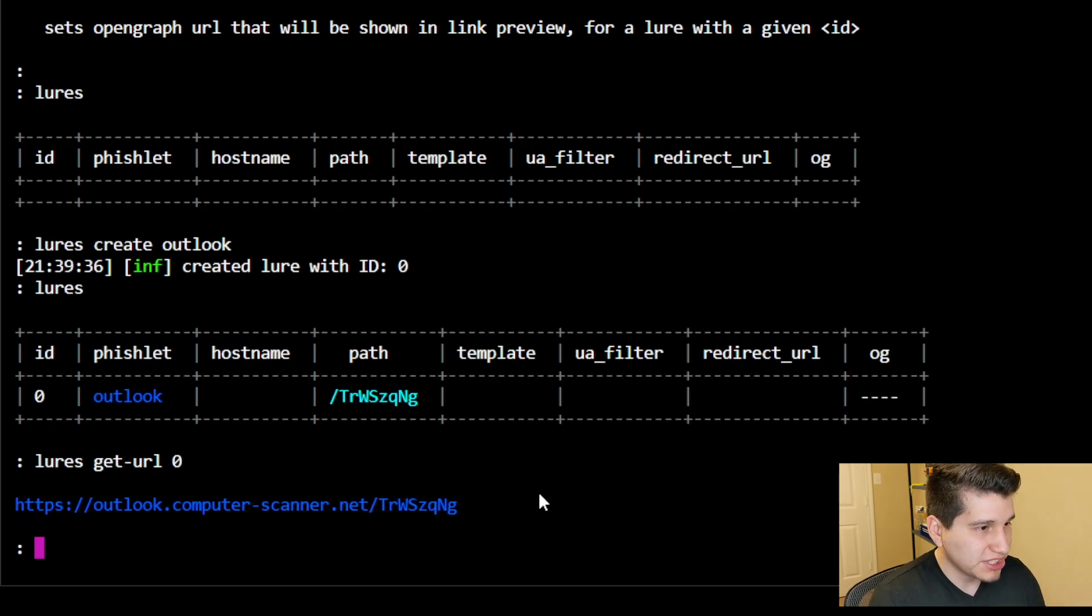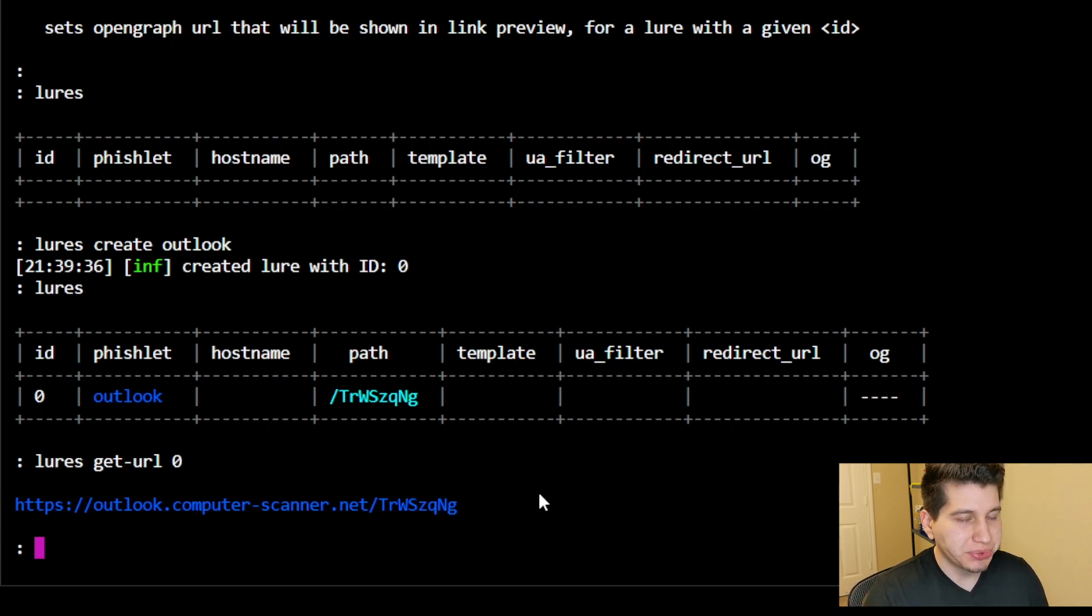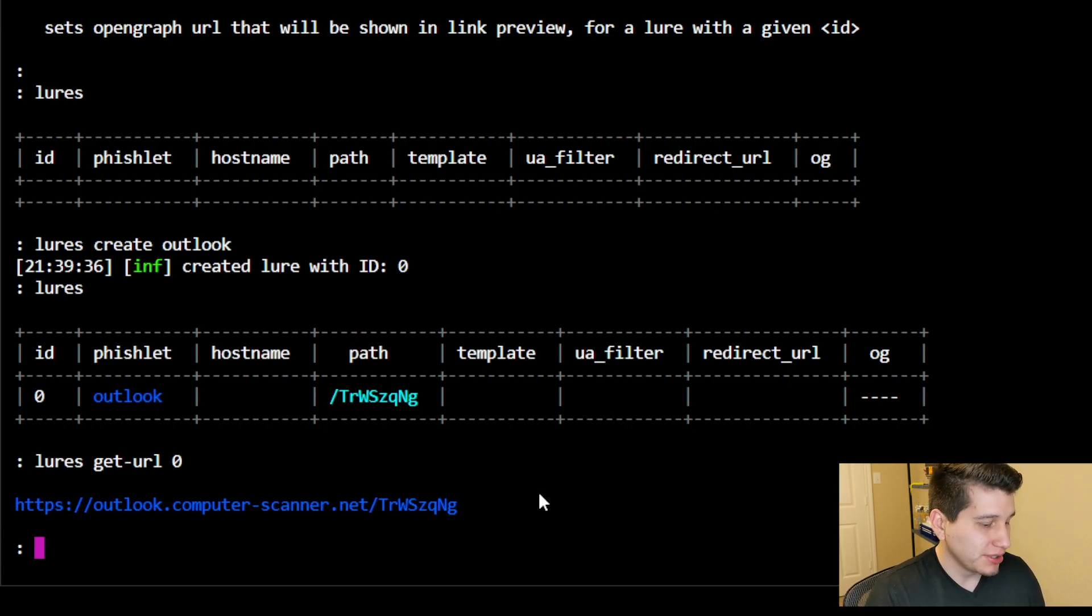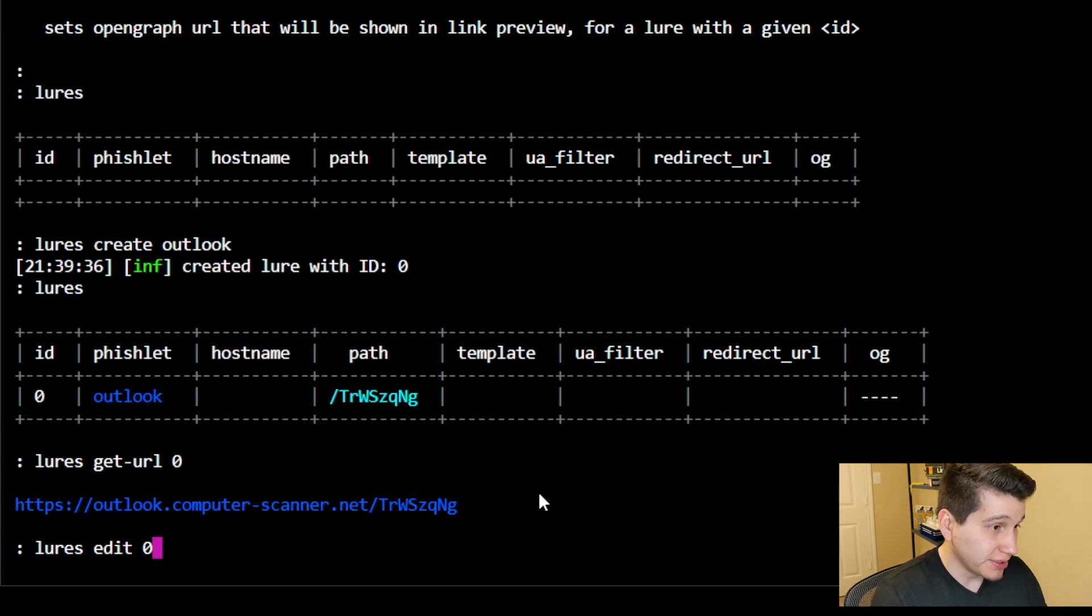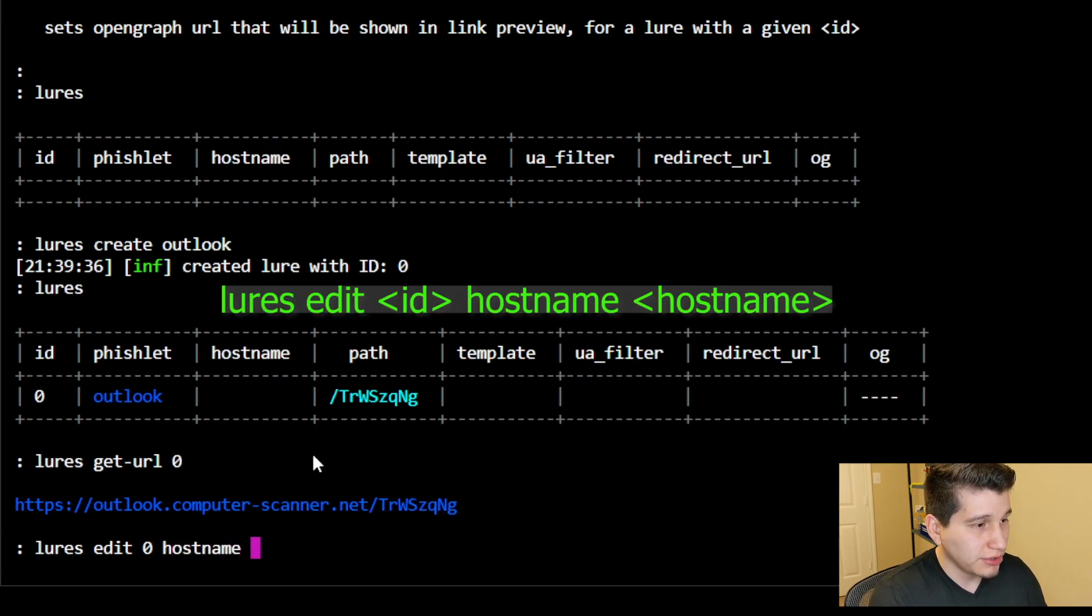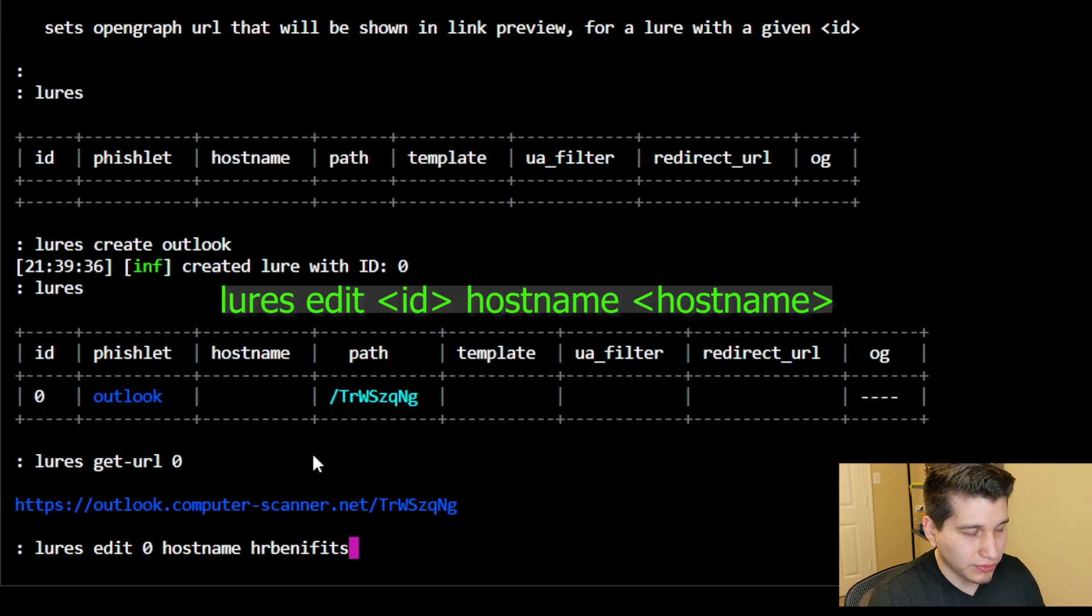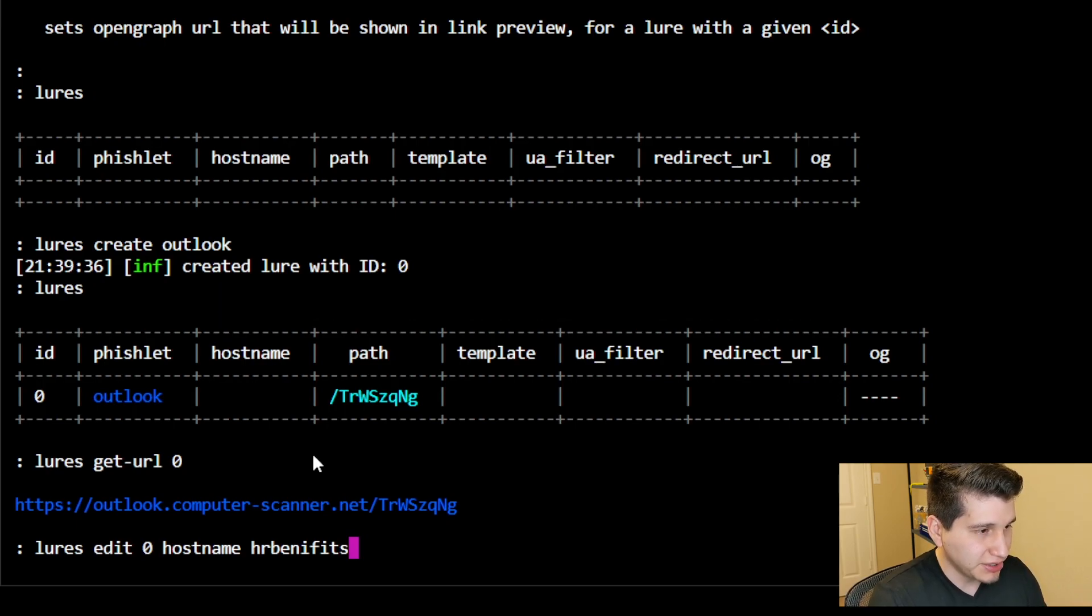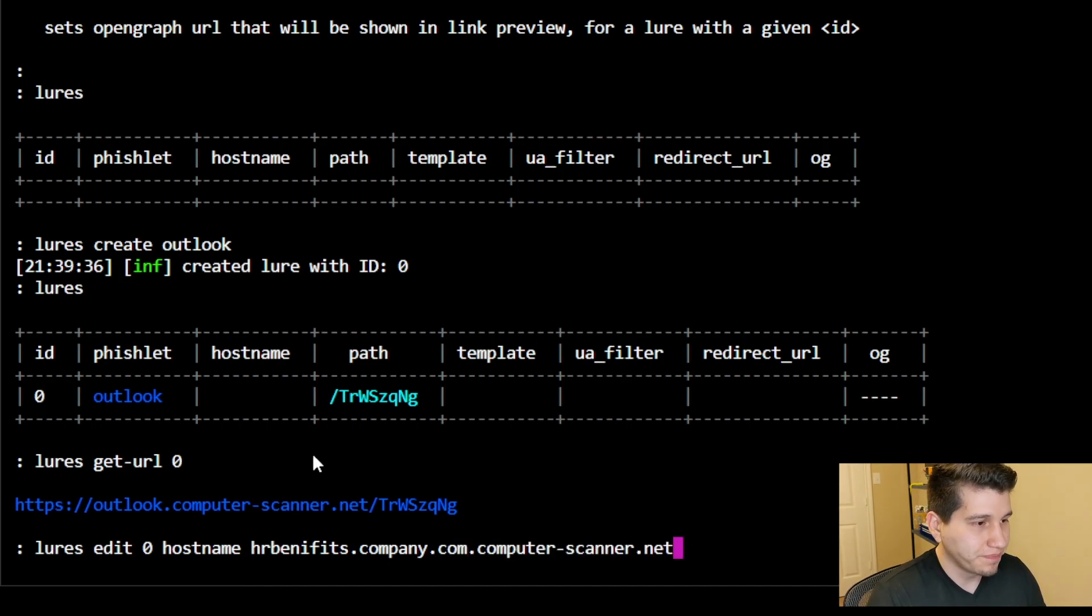So let's edit this a bit. So for this scenario, let's just say that it's going to be something related to HR benefits, and the company that I'm targeting is just called company. So we'll do lures, edit zero, because that's the ID that I'm going to be editing. We're going to do hostname. We'll do HR benefits, the subdomain of the target, company.com, and then provide it our phishing domain.